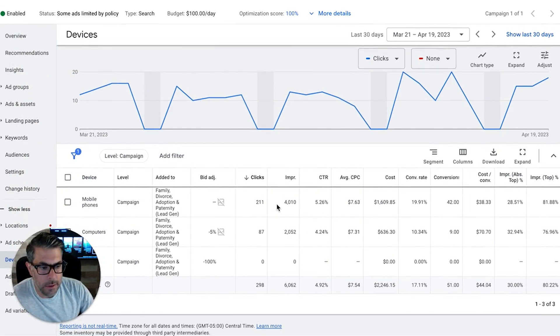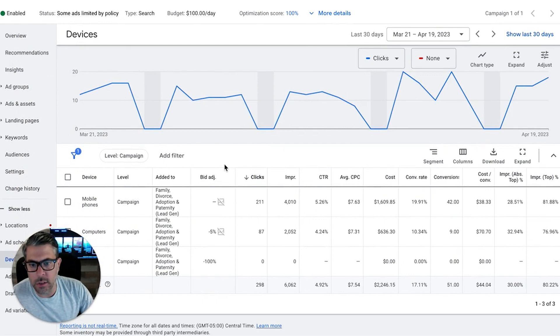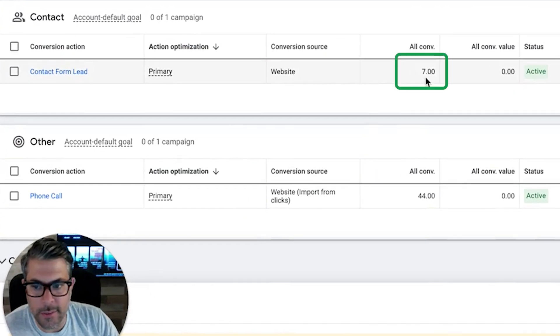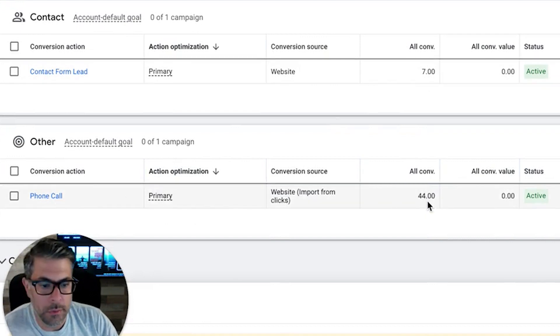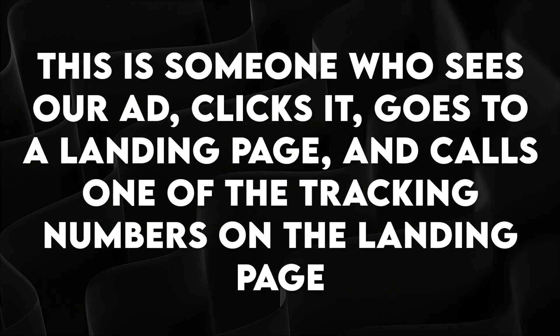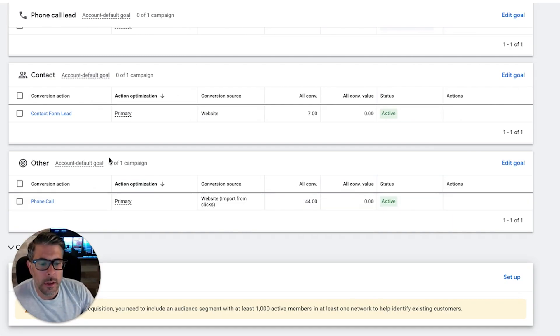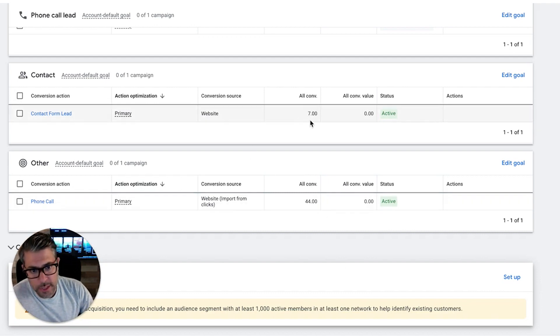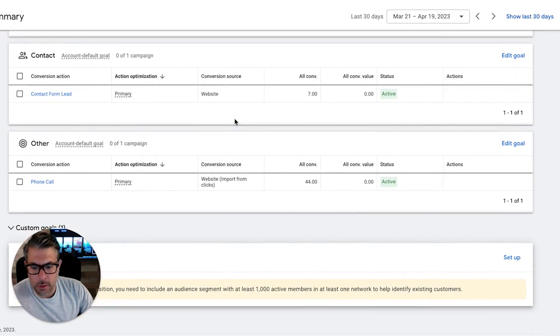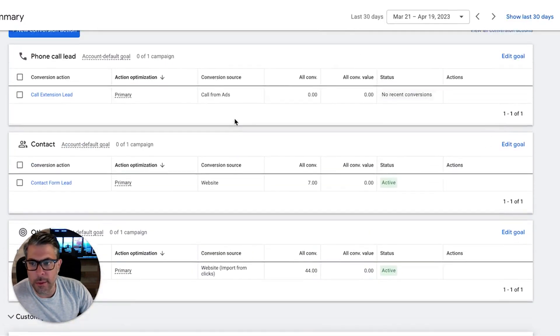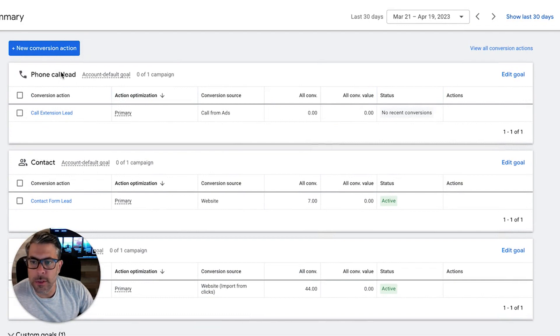I'm curious — let's look at conversion actions to see out of these 51 leads how many are phone calls vs. forms. It looks like we got 7 contact form leads and 44 phone calls. So a huge proportion of these leads are inbound phone calls — someone sees the ad, clicks through to the landing page, and calls one of the tracking numbers, with the hook being a free consultation with a lawyer. That's 44 inbound phone calls and 7 contact form submissions. Interestingly, no call extension leads — I'll have to look into that after this video, because we usually get a bunch of those too.